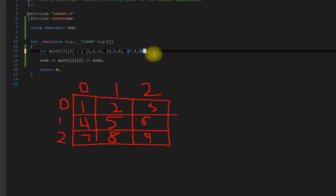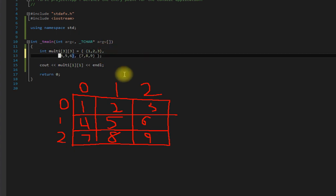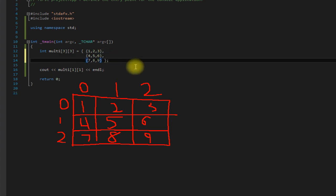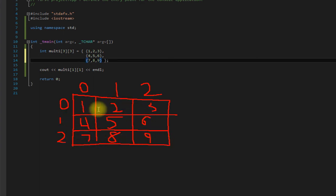And to make things even easier to read, a lot of people actually align them like that, which basically gives you the exact same thing we have down here. It makes it a lot easier to read and know what you're accessing.